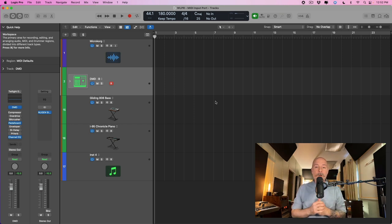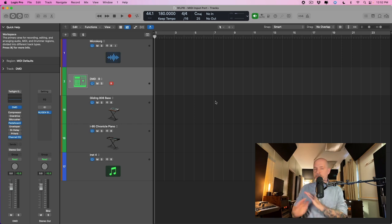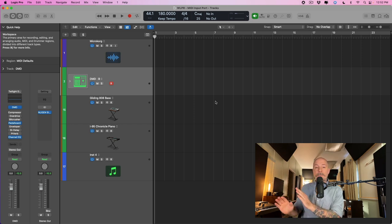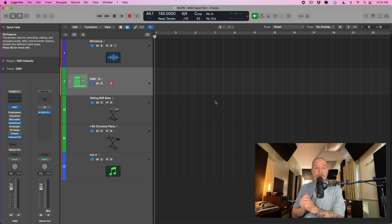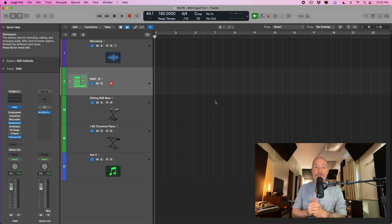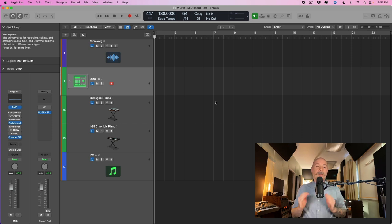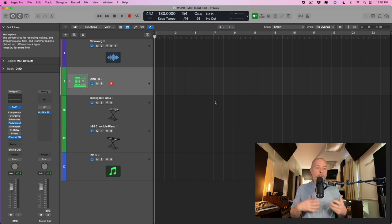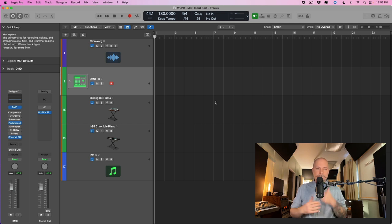Since the 10.7 update, we now have the ability to set individual MIDI input ports and channel filtering on a per-track basis. If you're working with a version of Logic Pro prior to 10.7, no worries — I have a video that will help you out, and I'll link to that in this video. But I want to show you the old way of going about this and how much it's been improved thanks to 10.7.